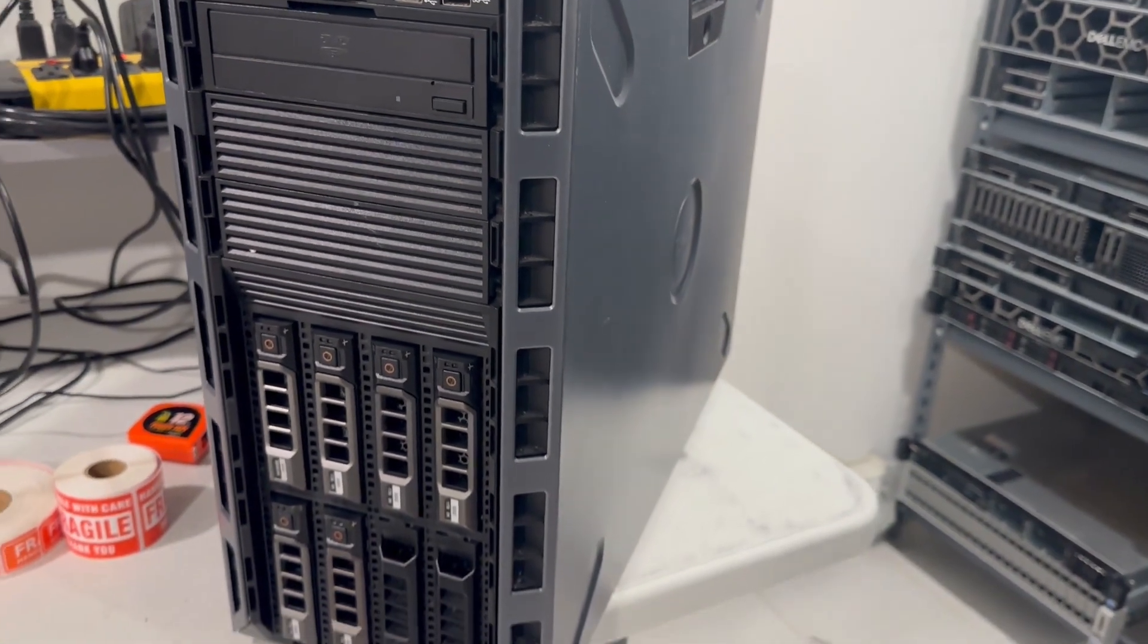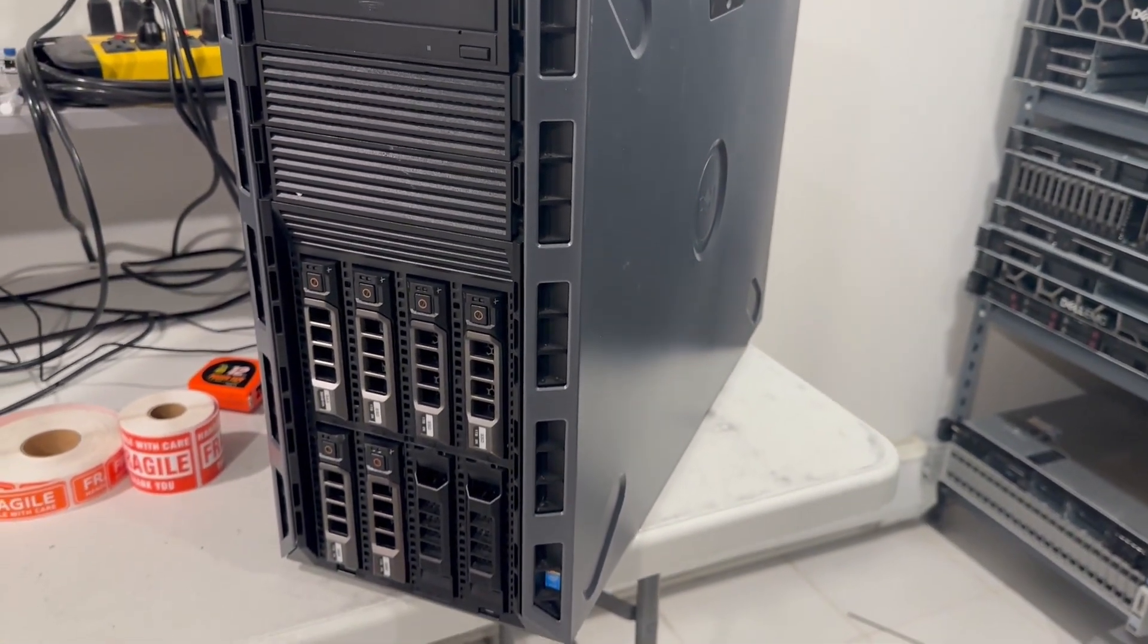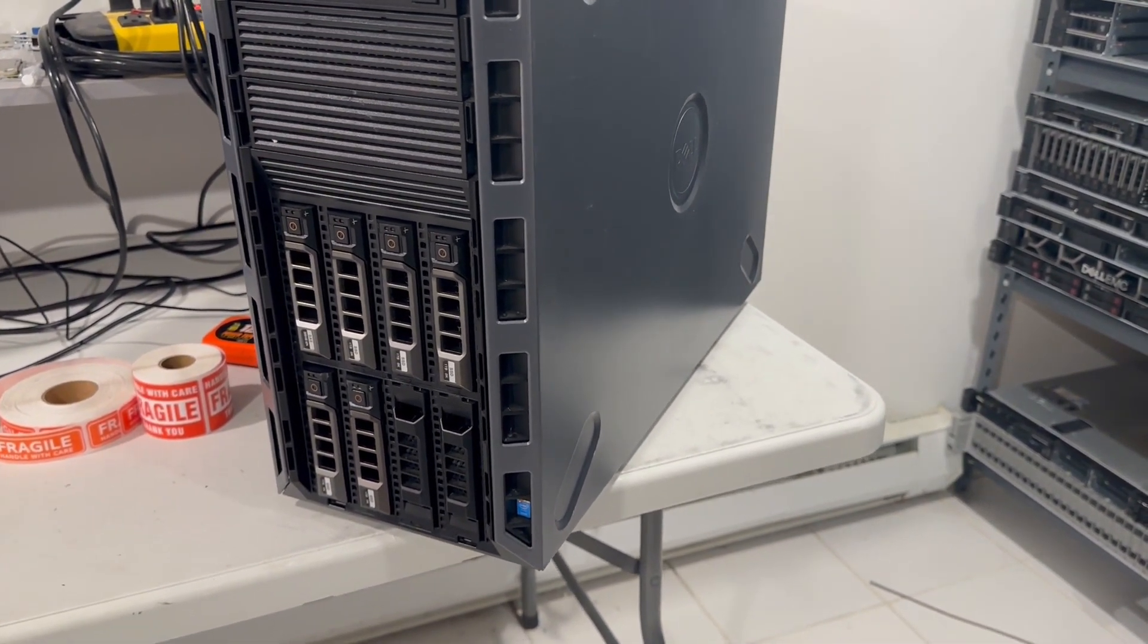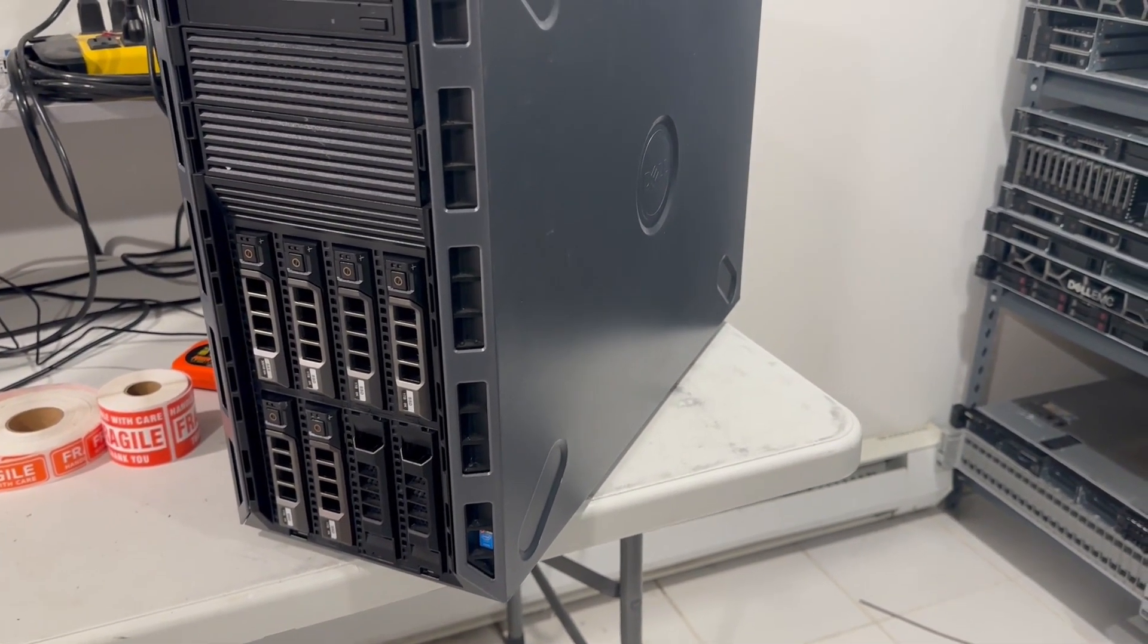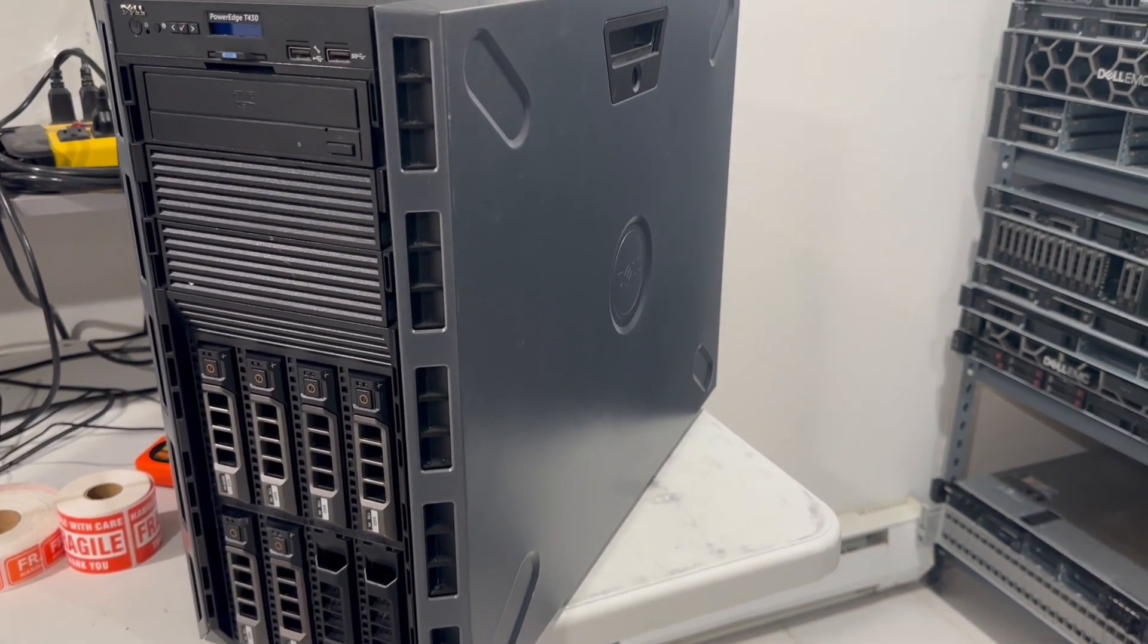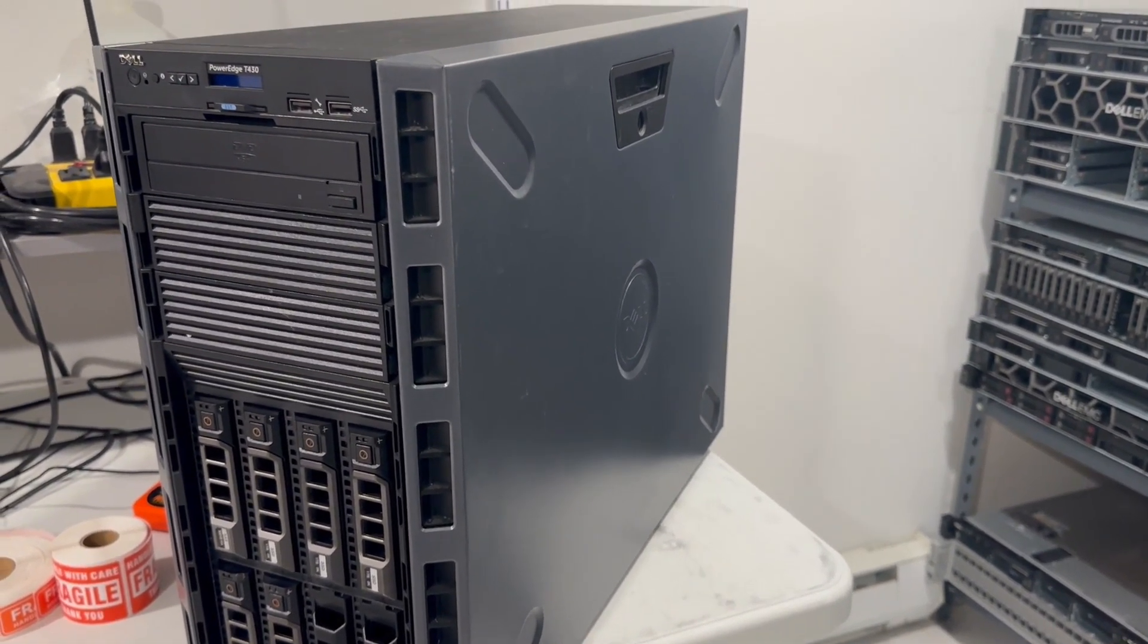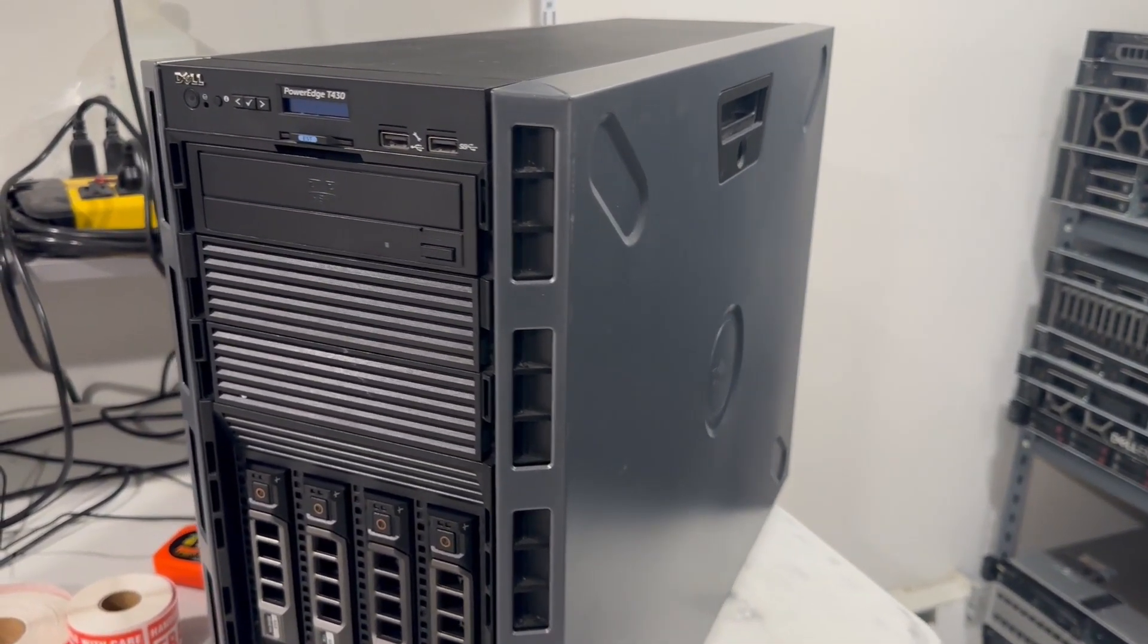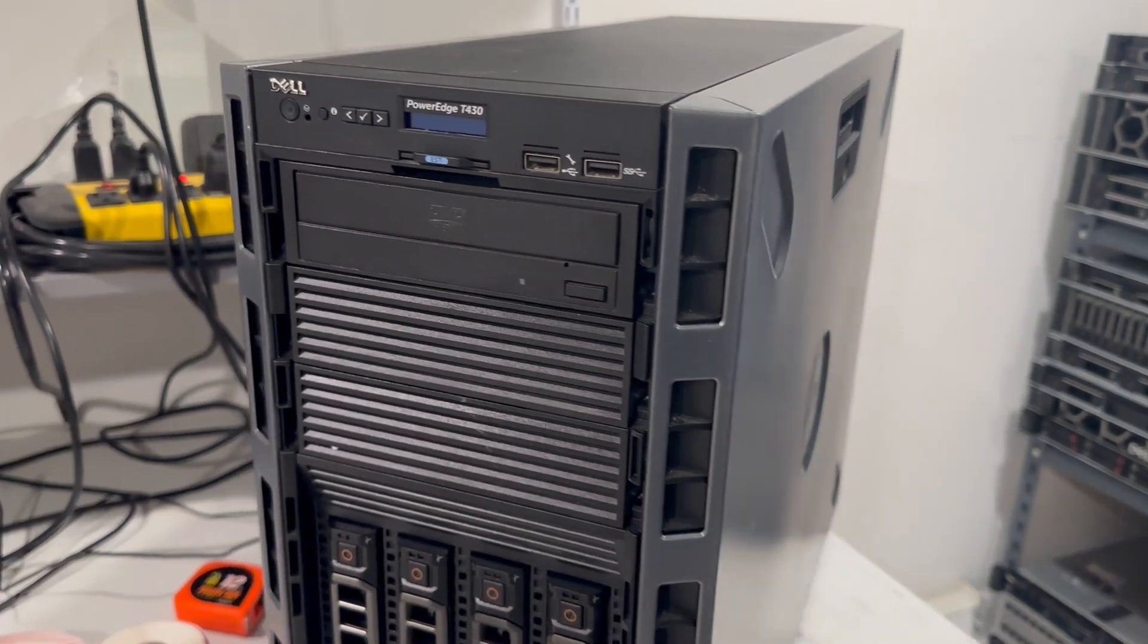Additionally, it boasts ample memory DIMMs, hot-plug hard drives, and hot-plug power supplies. The T430 is much quieter than its counterpart, the Dell T630.